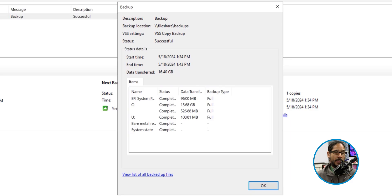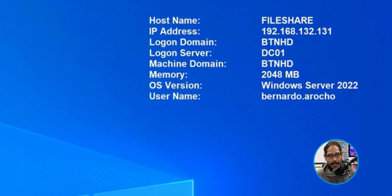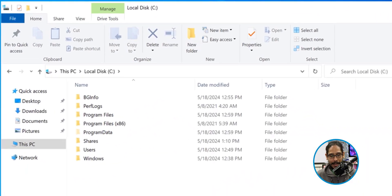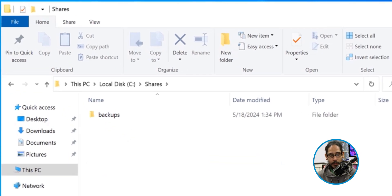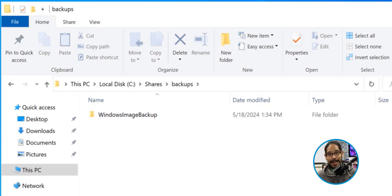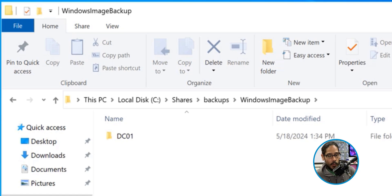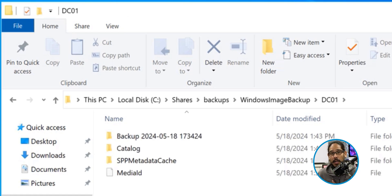Let's close this and head over to our file share server. Open up File Explorer, go into the C drive, then into the folder called Shares, then into Backups. Inside Backups, you're going to see a folder created during the backup process called 'WindowsImageBackup'. If you double-click on that, you'll see the name of the server — DC01. If you're doing multiple servers, each one will have its own folder inside WindowsImageBackup with their backups. Inside DC01, you'll see everything you need to recover your domain controller or Active Directory. Hopefully you guys enjoyed this video and I'll catch you on the next one.